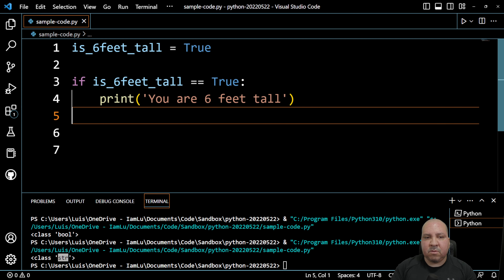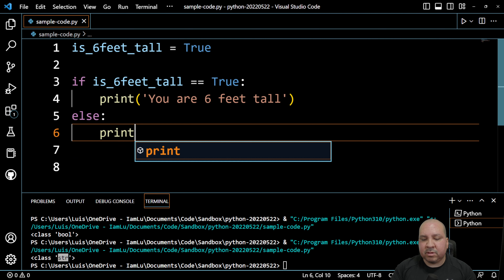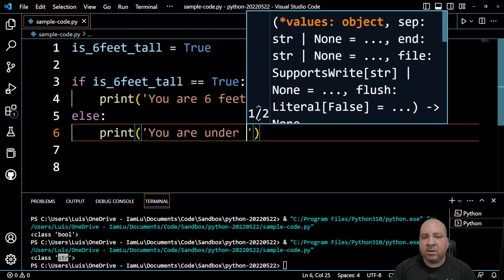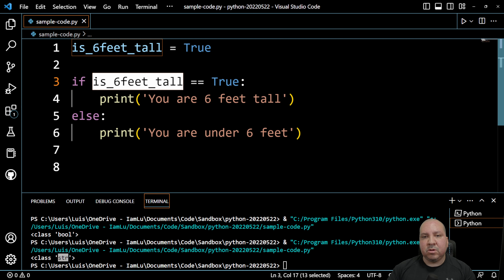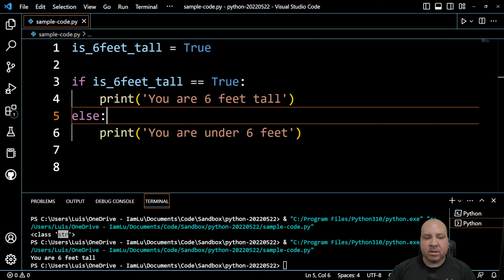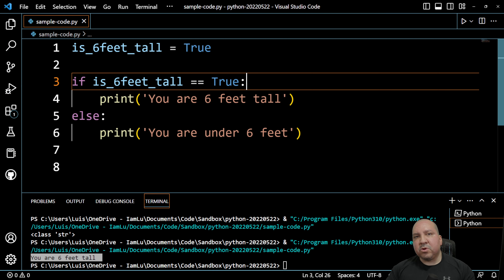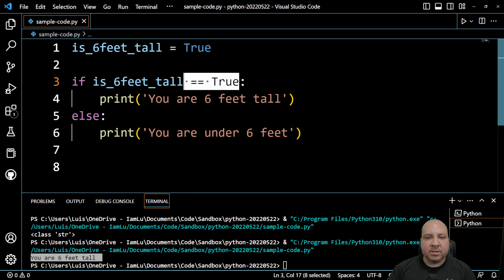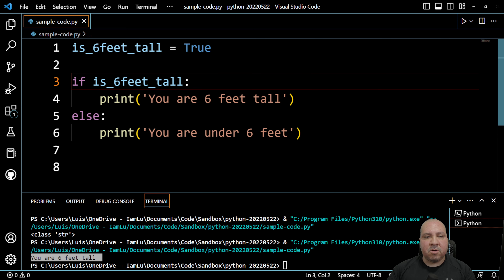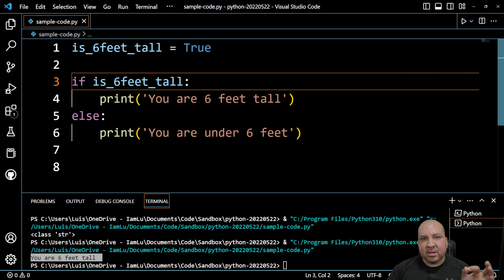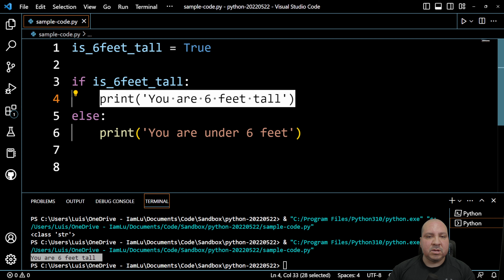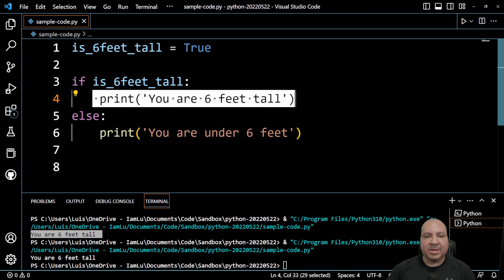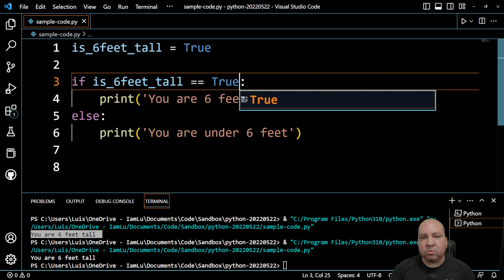There will also be an else statement that runs something else, like 'you are under six feet'. Assuming is_six_feet_tall is True, running it gives us 'you are six feet tall'. Now another option when dealing with boolean is to remove the == True part — just write if is_six_feet_tall — and by default it will execute the statement if it's true. Running it gives the same result, because that is the equivalent of == True.